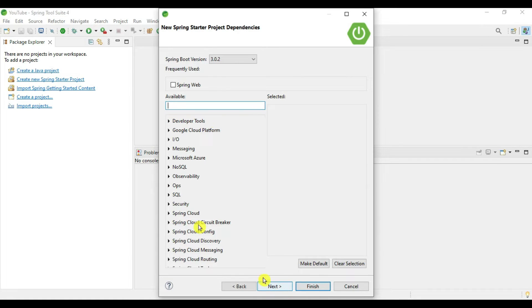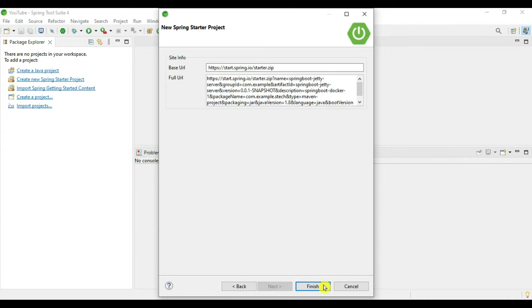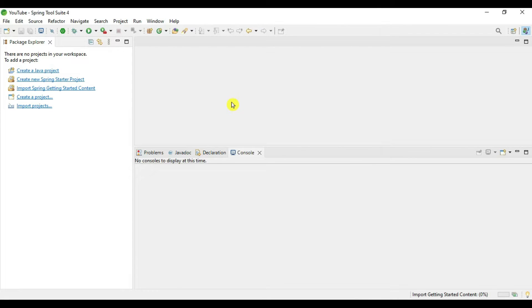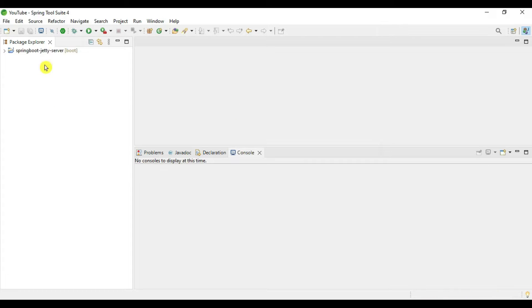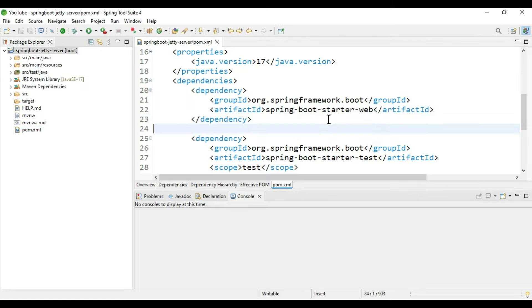Let's choose the library as Spring Web. This is the dependency we require. Inside Spring Web we have the Tomcat container. So this project is created, let's go to pom.xml.